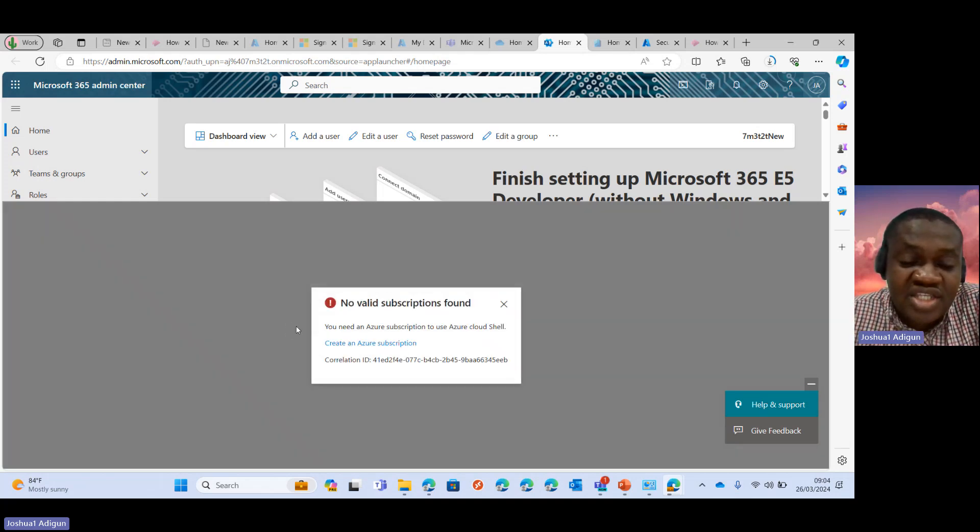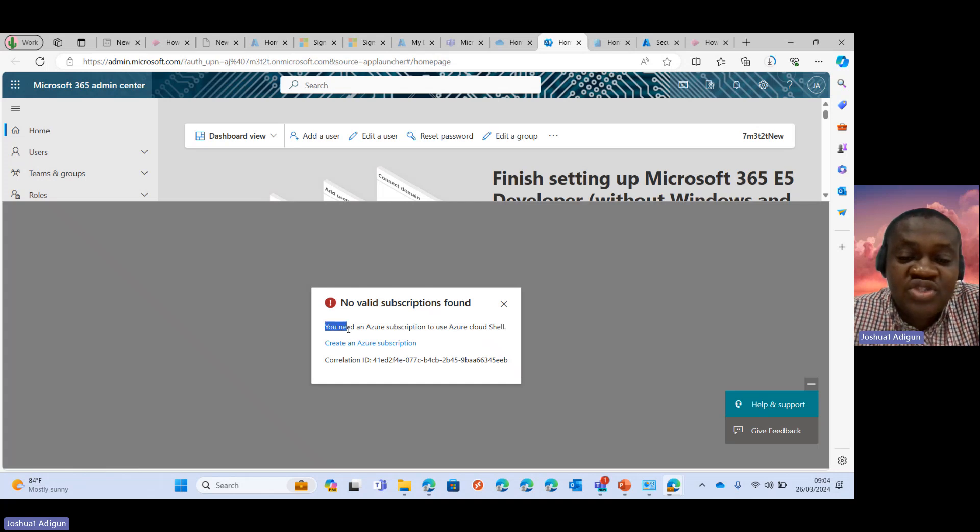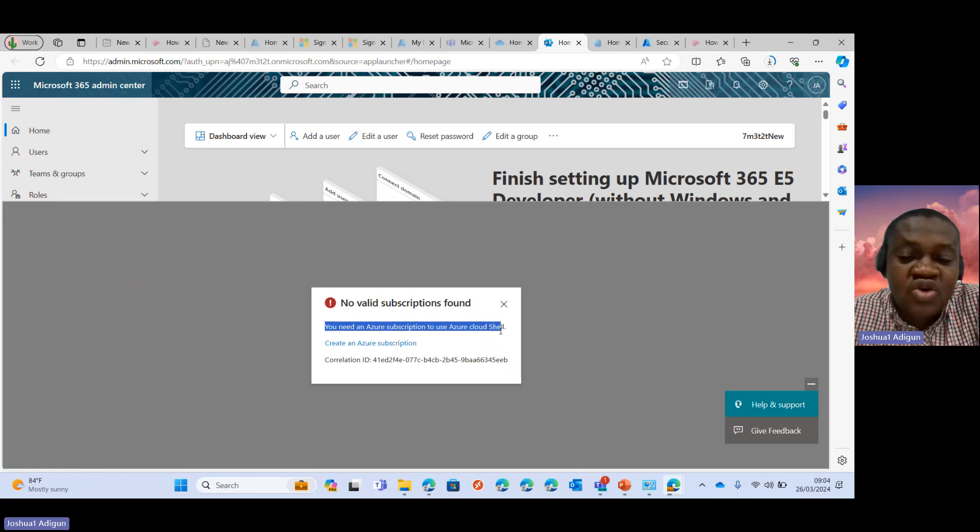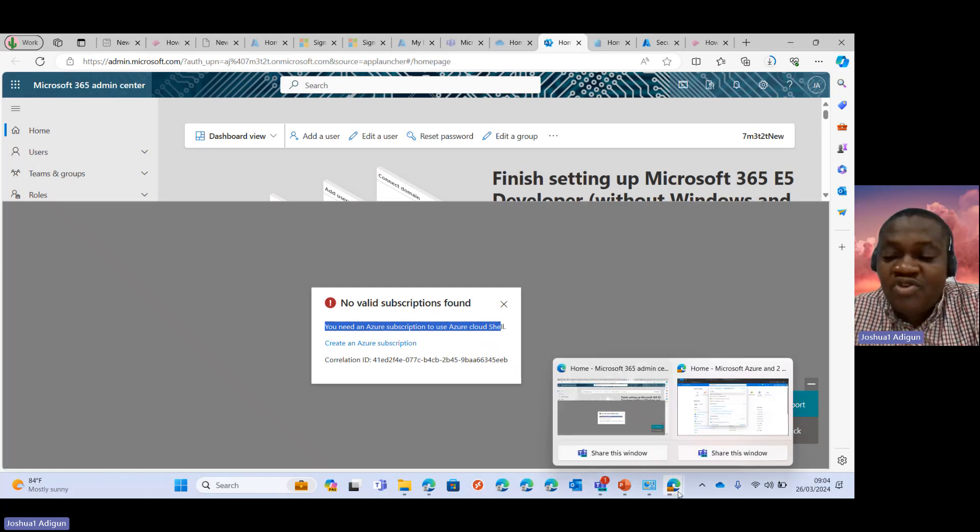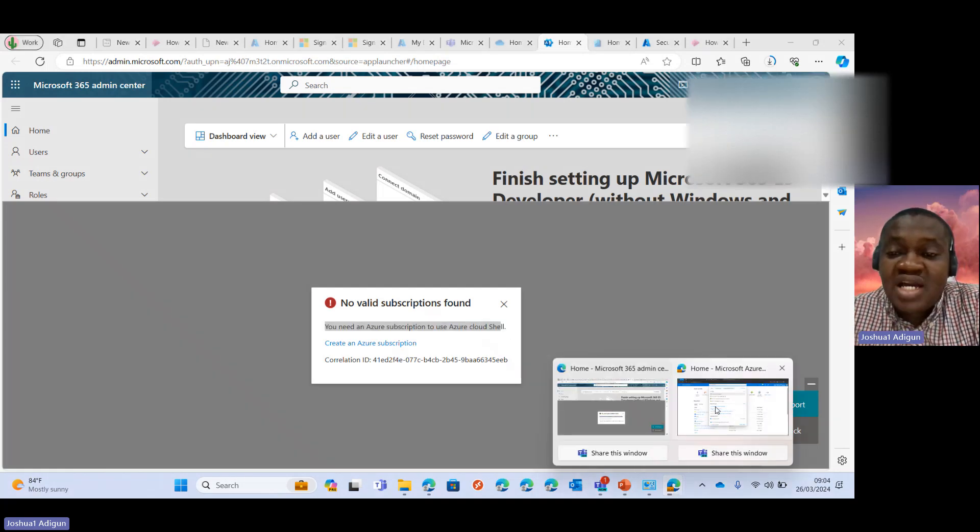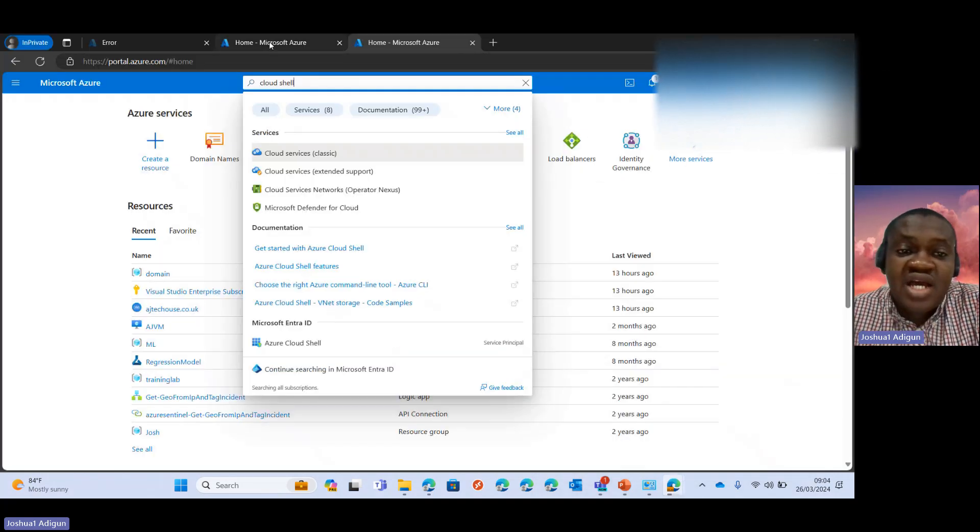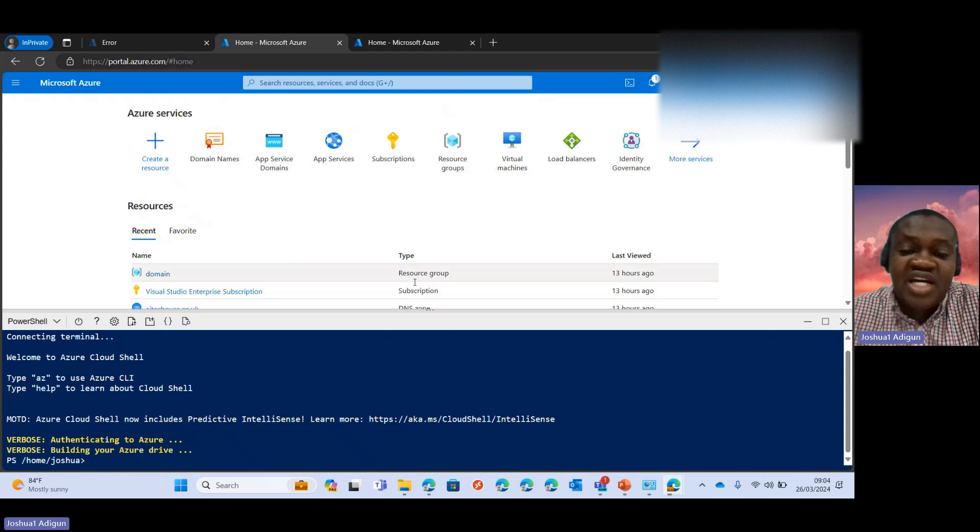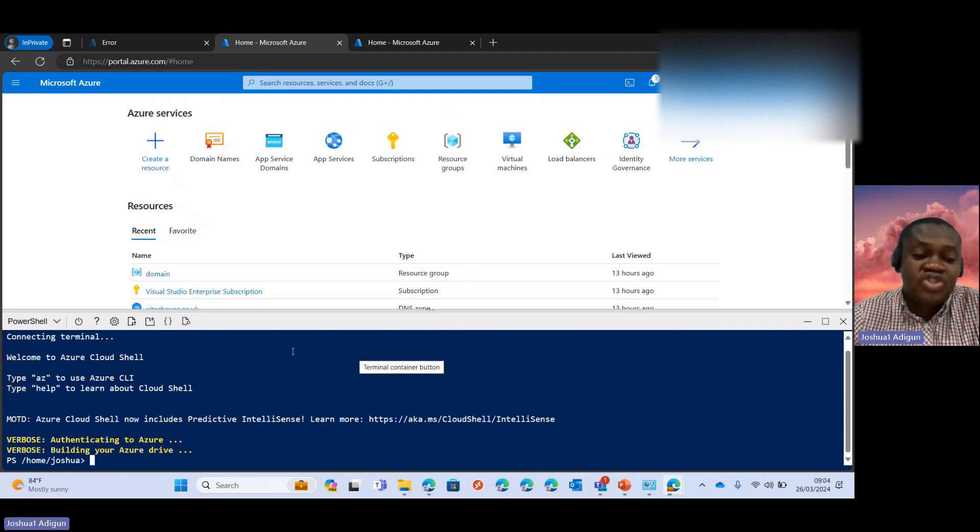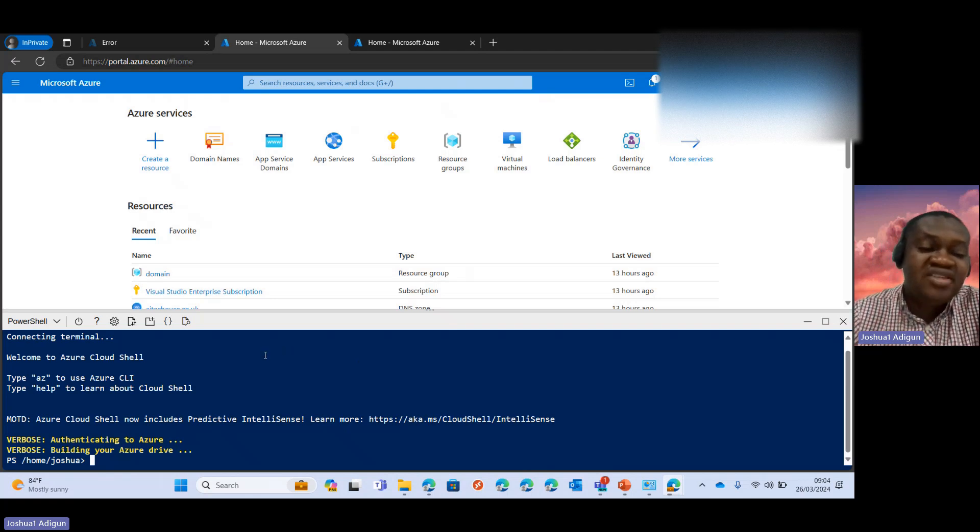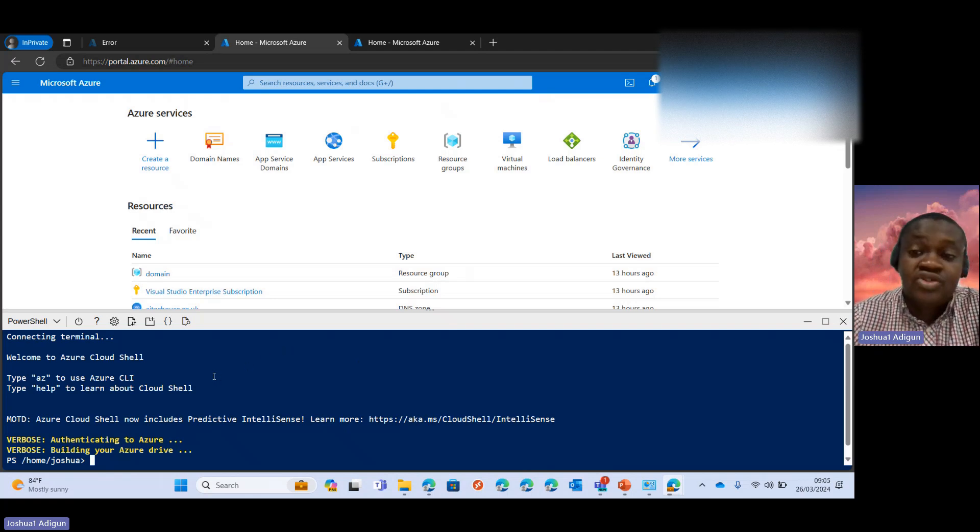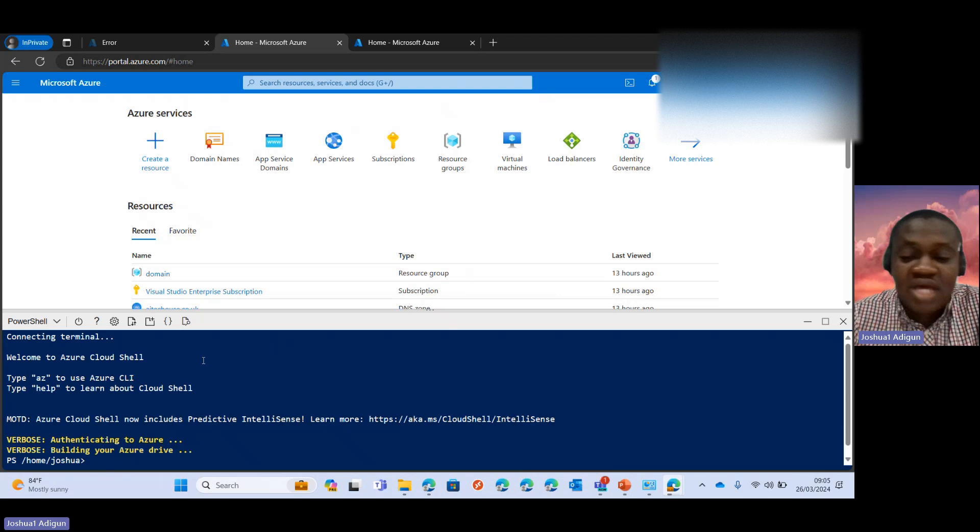So that's why it's saying I should choose a subscription. And then you can see you need an Azure subscription to use Azure Cloud Shell. So for my other account here, I have the Azure subscription. Hence the reason why I can run the Azure Cloud Shell.